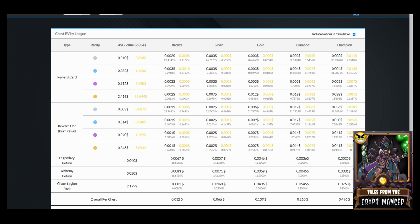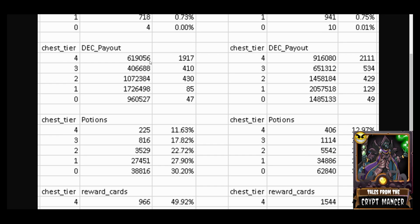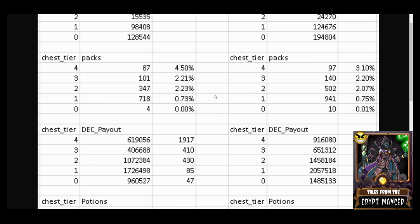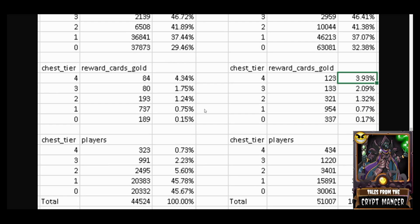Now let's take a look at Commander Chaos's datasets. There are two sets of data on this particular image: one on the left hand side is coming from June 19th, about three days ago, and on the right hand side the columns are data from June 20th. The chest tier here: tier zero is Bronze, tier one is Silver, tier two is Gold, tier three is Diamond, and tier four is Champion.